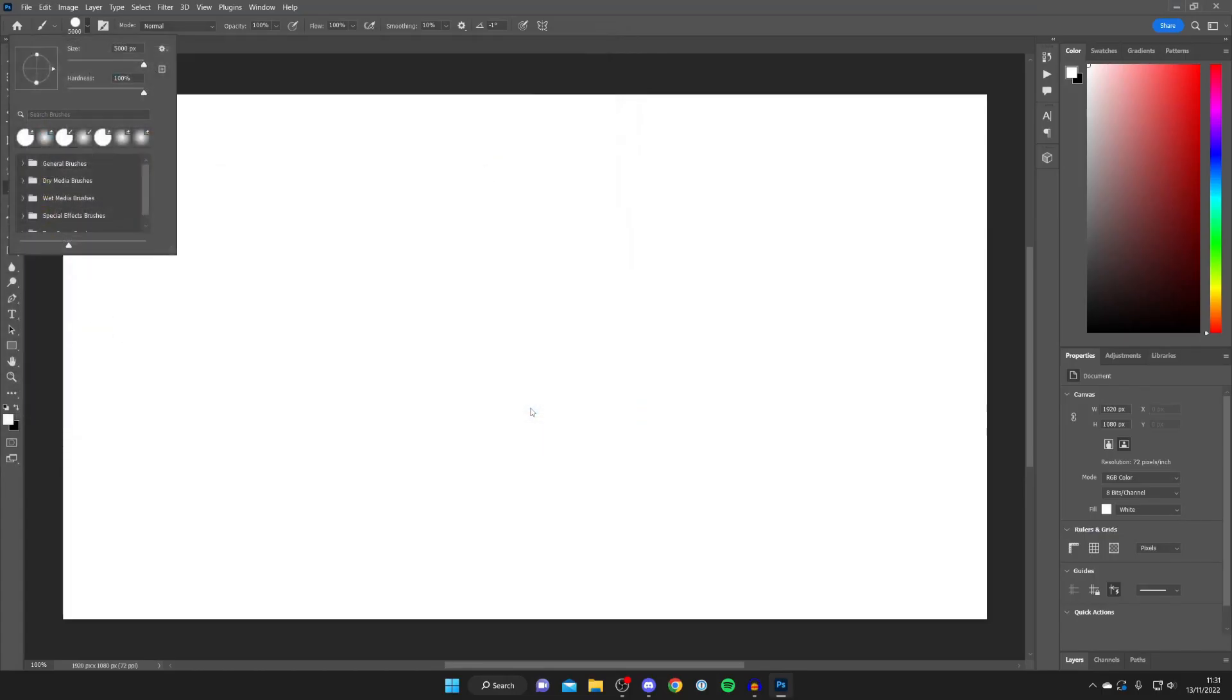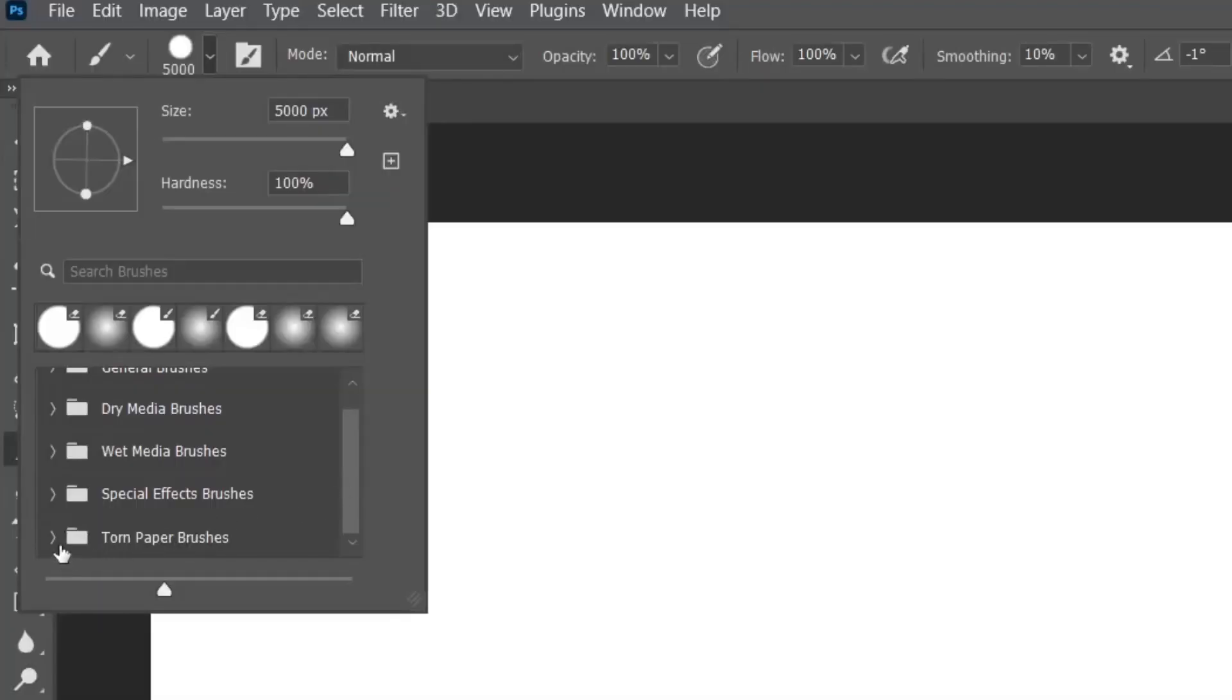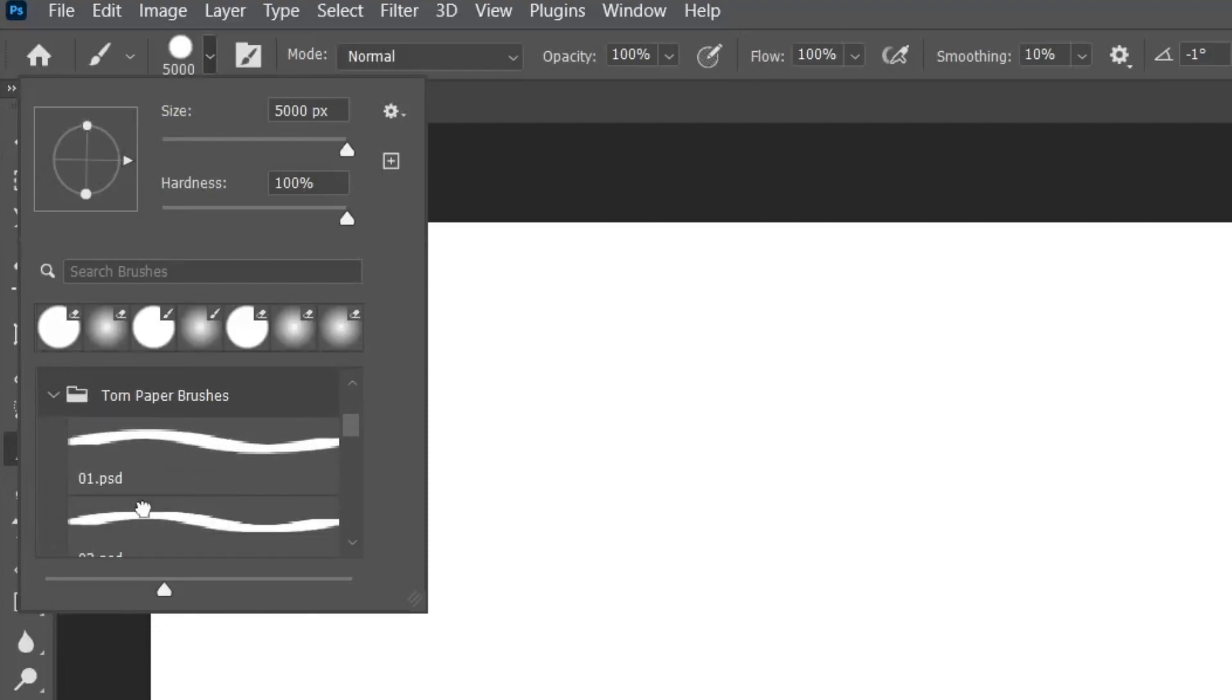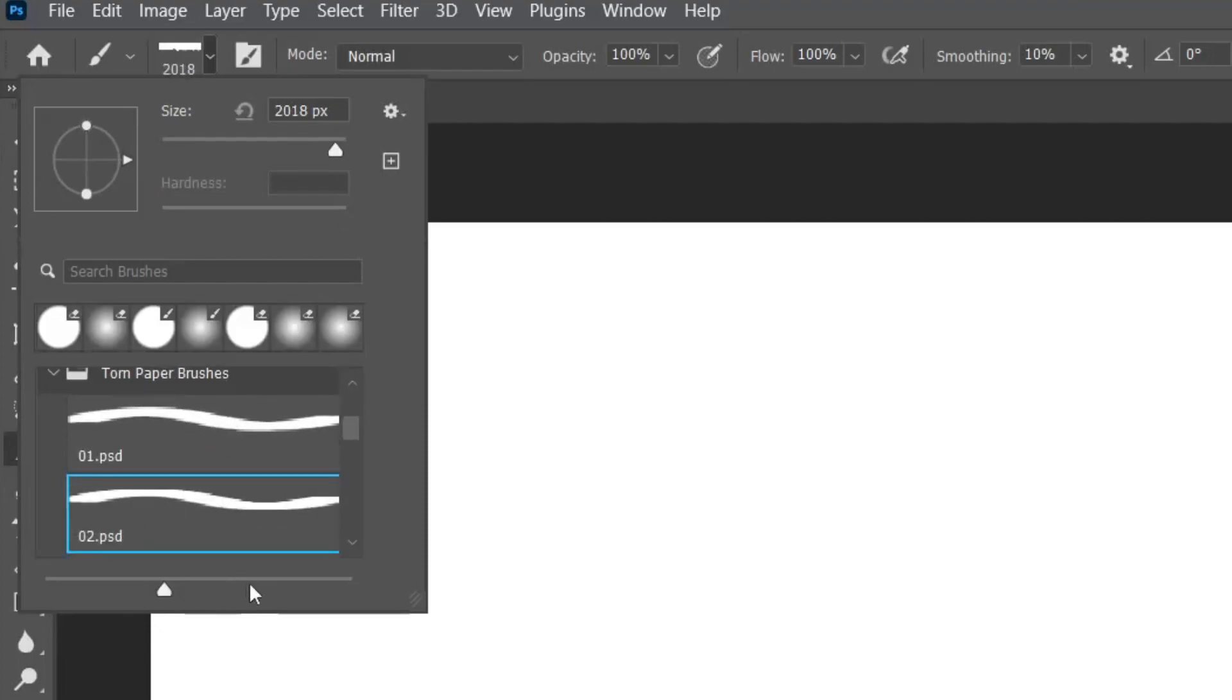I've selected it, then press load, give it a moment and it's going to import them. All you want to do is scroll down and as you can see here we've got this folder for torn paper brushes. I've tapped on it and here they all are.